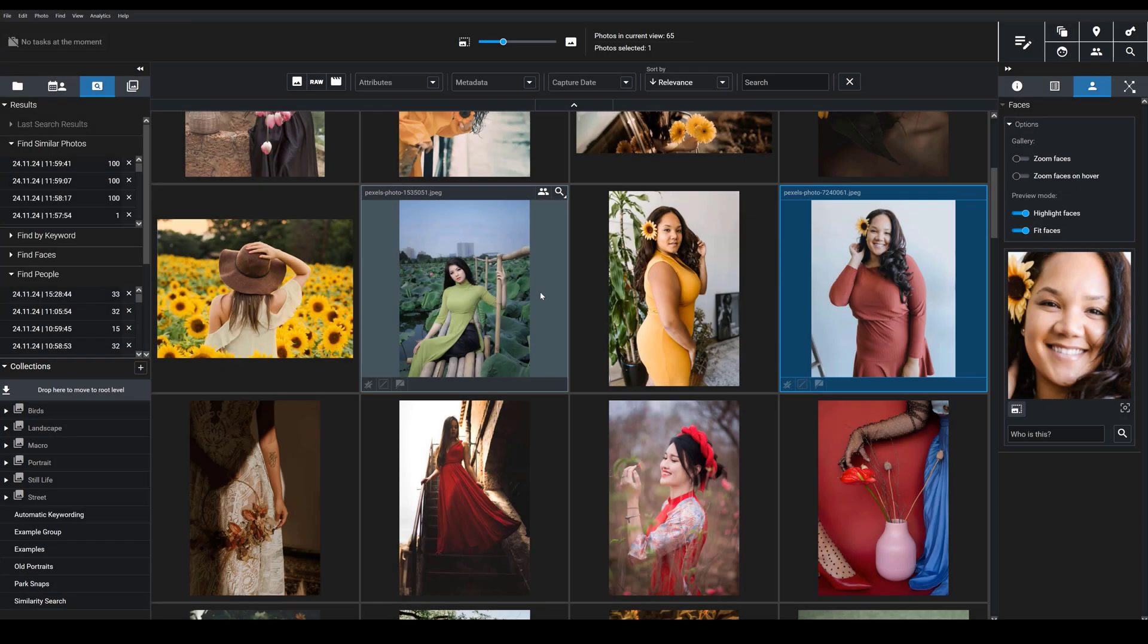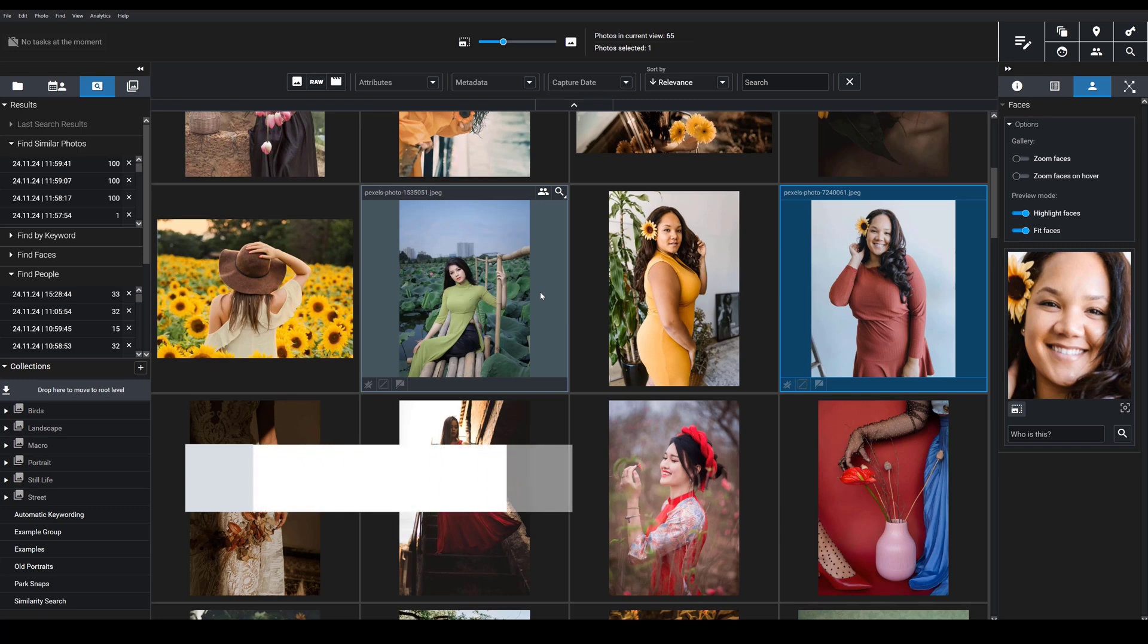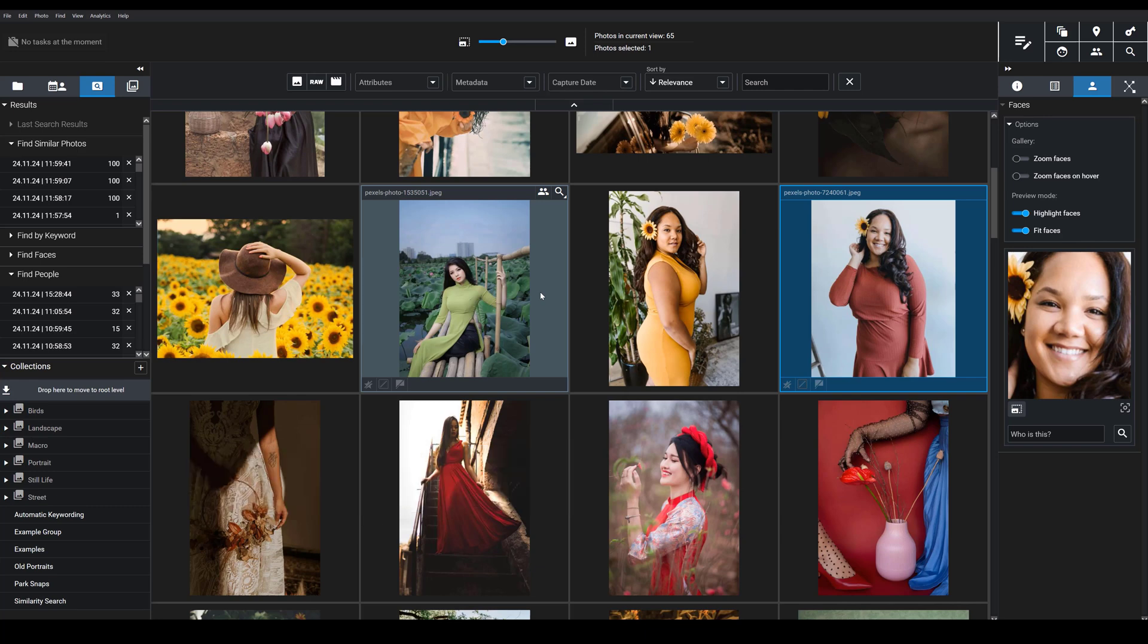Have you ever wished that you could instantly locate photos of specific people in your Exire catalog? In other words, images containing a specific family member, a friend, a photo shoot client, or a colleague? In today's video, I'm going to show you how you can do exactly that using Exire's people search tool.